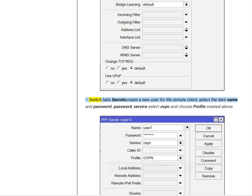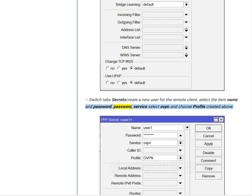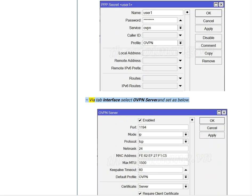Switch tab Secrets, create a new user for the remote client. Select the item Name and Password. Password service select OVPN and choose Profile created above. Via tab Interface, select OVPN Server and set as below.